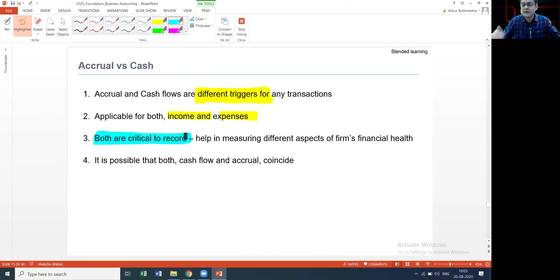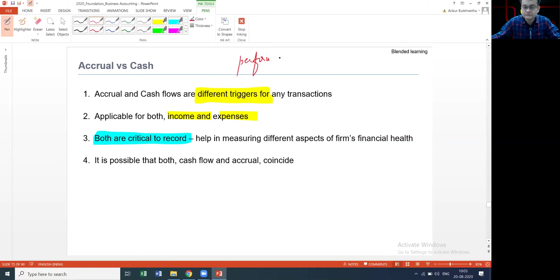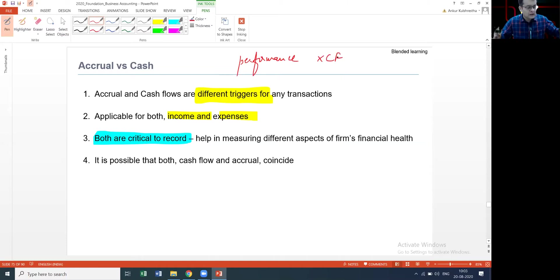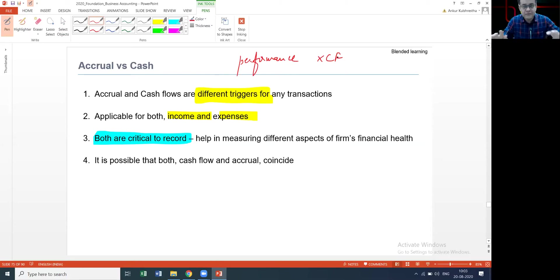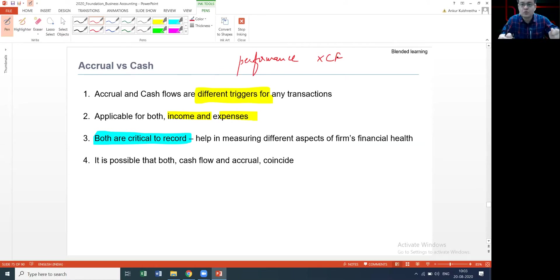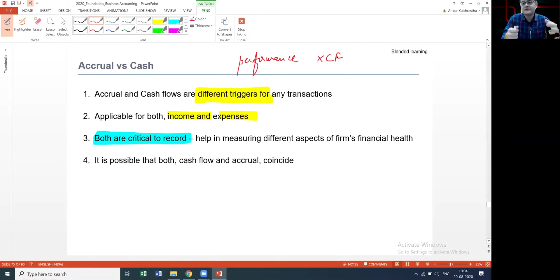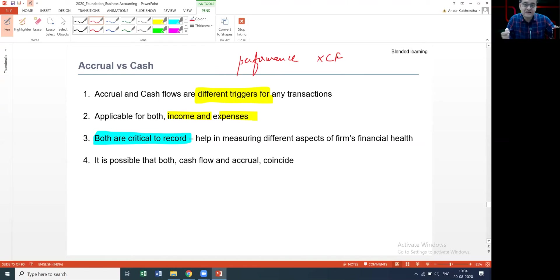Reiterating the fact that both are absolutely critical to record. We are not making one more important than the other, but depending on the purpose, if my purpose is to measure the performance, I'm not going to look at the cash flows. An example: Person A delivered goods to Person B, the payment hasn't happened - can Person A record that as his sales? Answer is yes, but the cash flow hasn't happened. It doesn't matter, that's what accrual means.